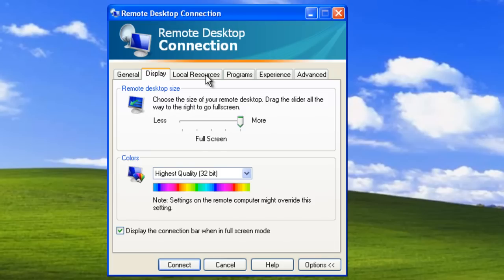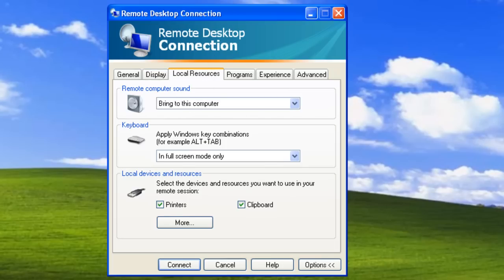Let's go to the Local Resources tab. If we are on a slower connection, we can disable sounds. Here, we can also configure the remote system to access resources on our local system. For example, if we want to print something when working on the remote computer, it will actually print on the local computer instead of the remote computer. We will leave the default settings.